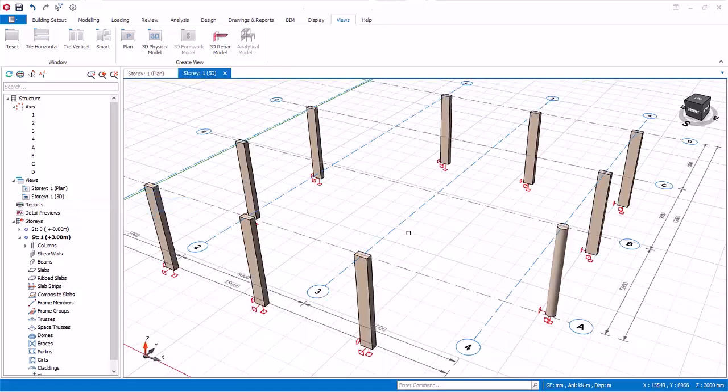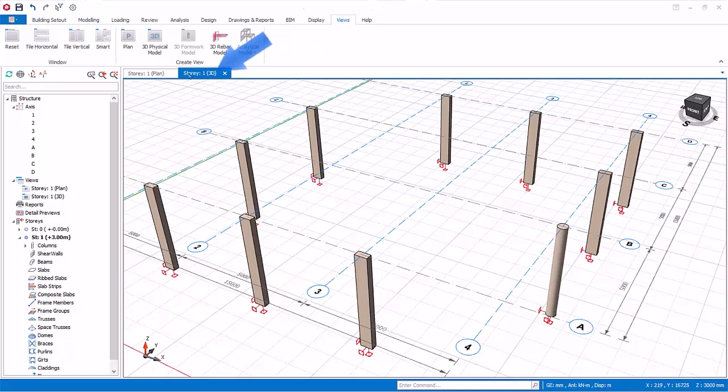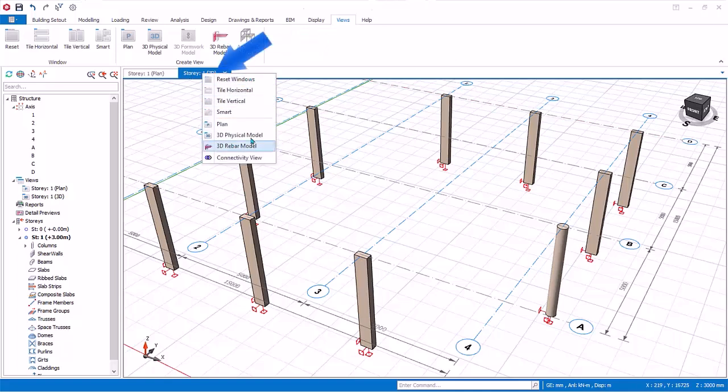The 3D rebar model shows the reinforcement in 3D view. This is only meaningful after we design the members, so the reinforcement bars can be shown in 3D view. The analytical model view can only be accessed after the analysis is done. The same view options can be exposed by right clicking on the view labels.